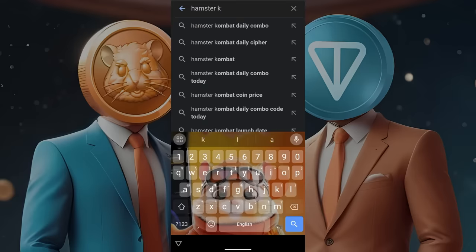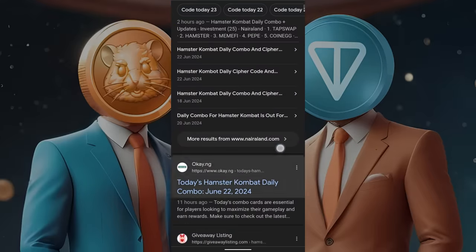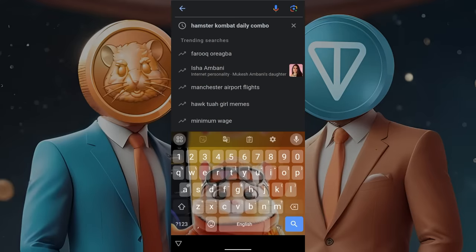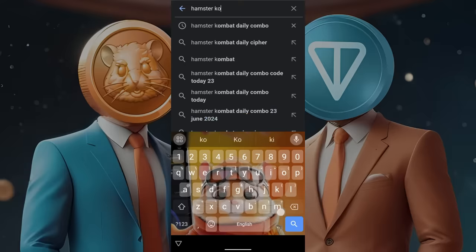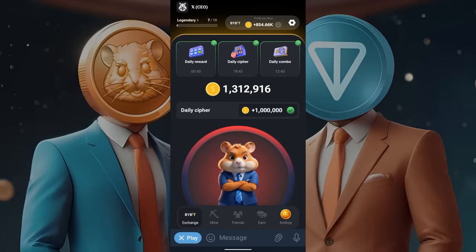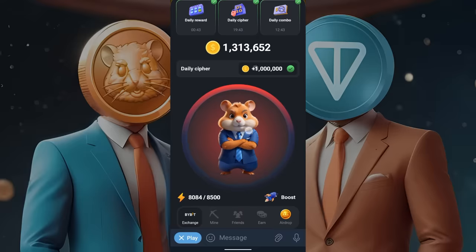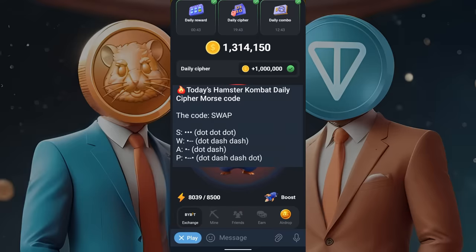You can just Google 'Hamster Combat Daily Combo,' or get a daily cipher. If you tap on the Daily Cipher tab, it will turn red, and you can then type in various codes to get a daily cipher, which will be a code that gives you a million coins. These are two ways you can earn money.